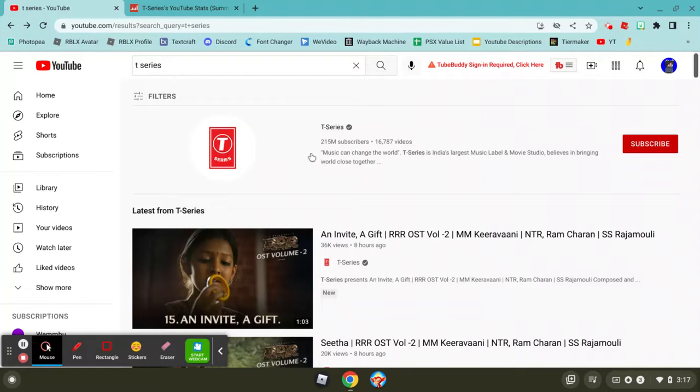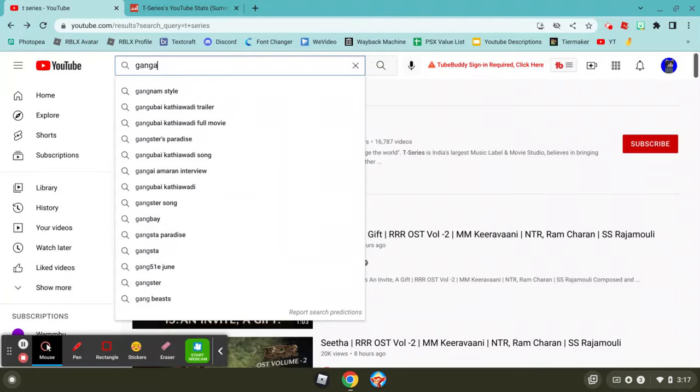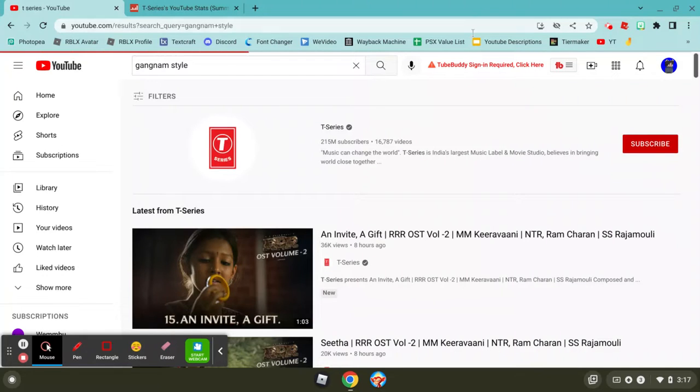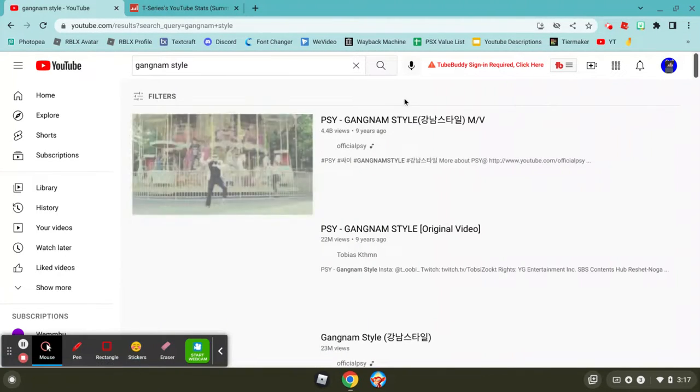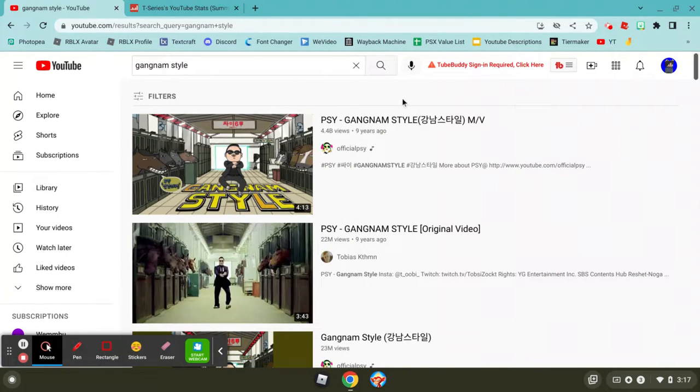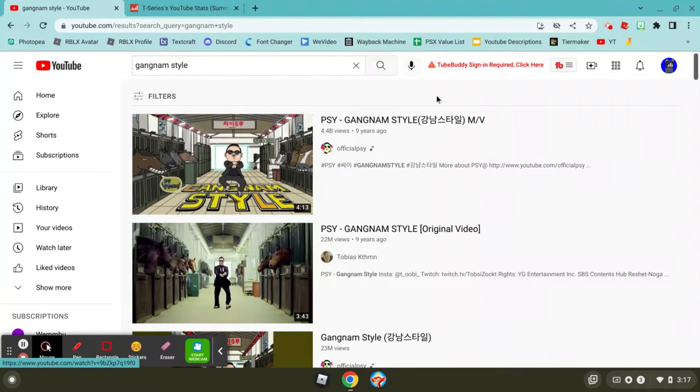So guys, if you've ever seen a YouTuber with over 100 million subscribers, you think, will they ever hit a billion? Well, in 2012, I think Gangnam Style hit a billion views, which in 2012 was pretty insane.